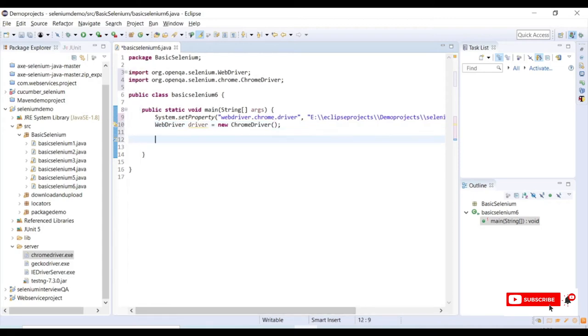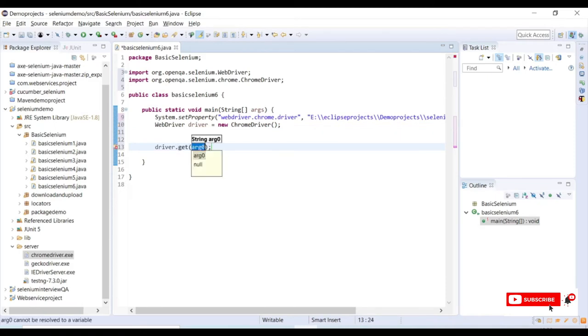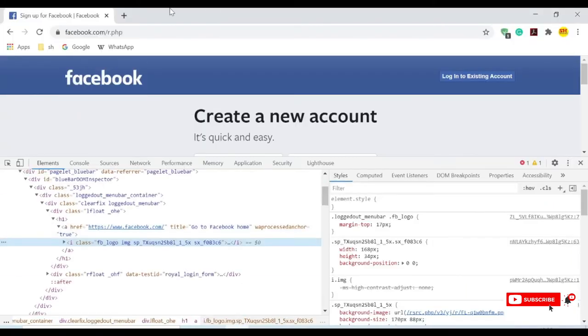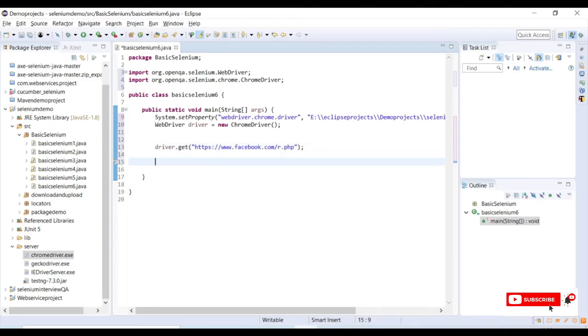Using driver, I will use driver.get and provide my URL. This is the URL where I am trying to click on the image, the Facebook image which will take me to the login page.